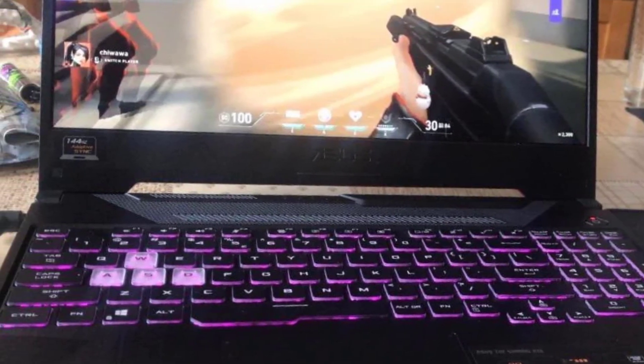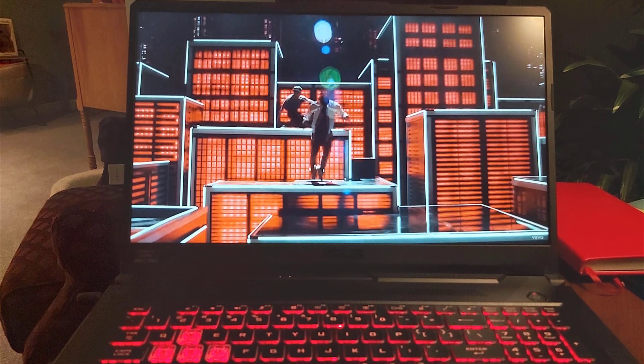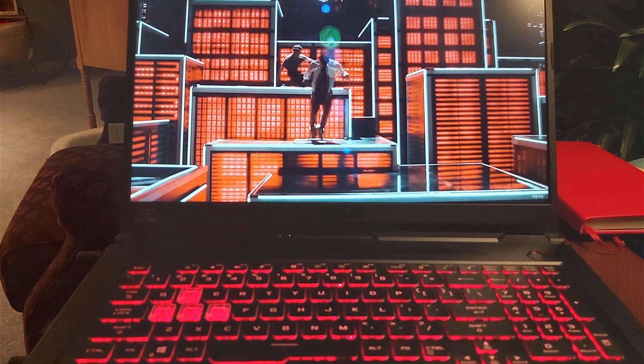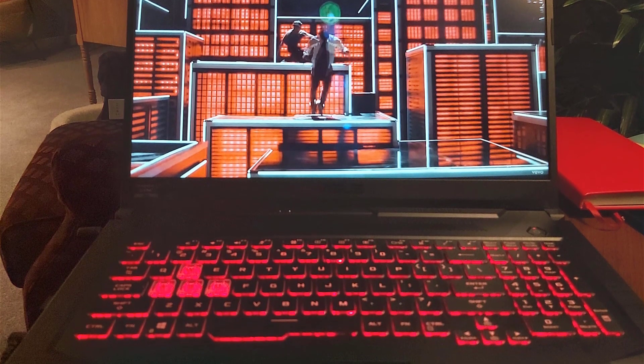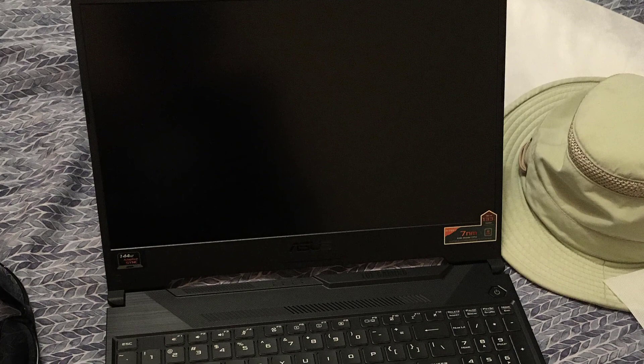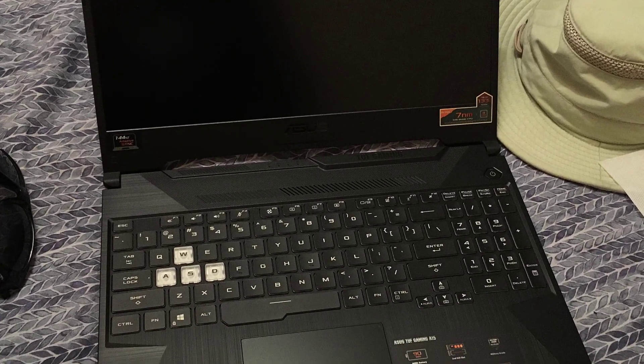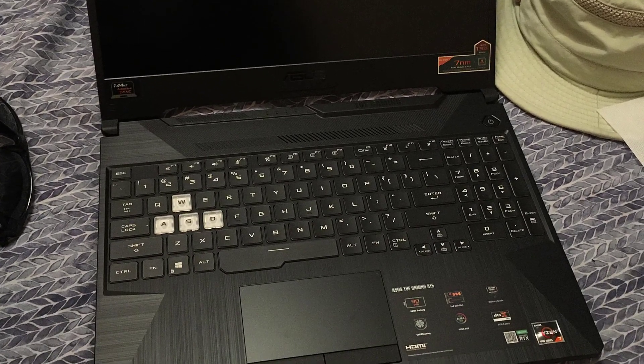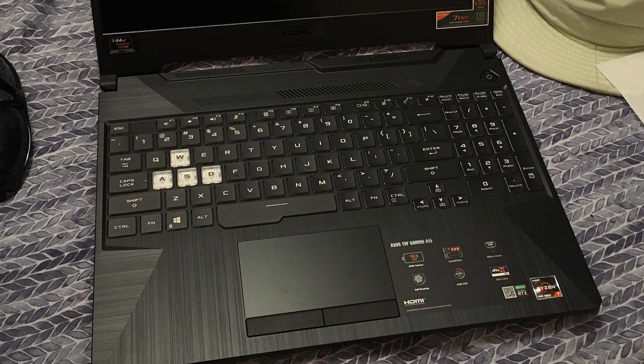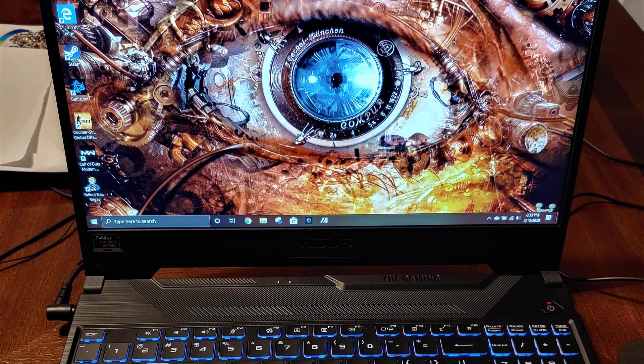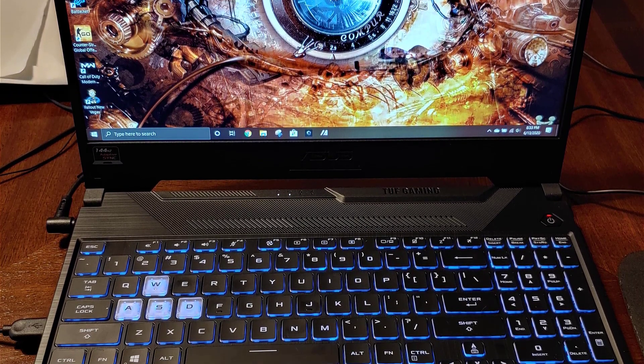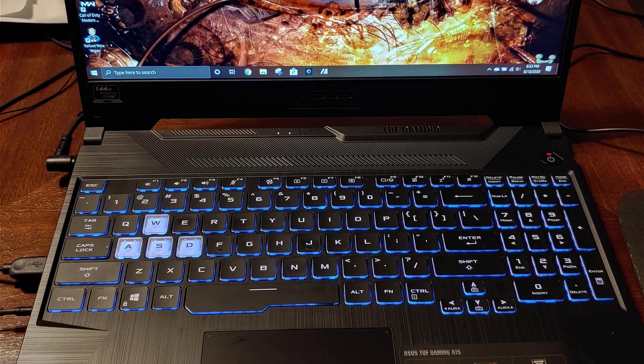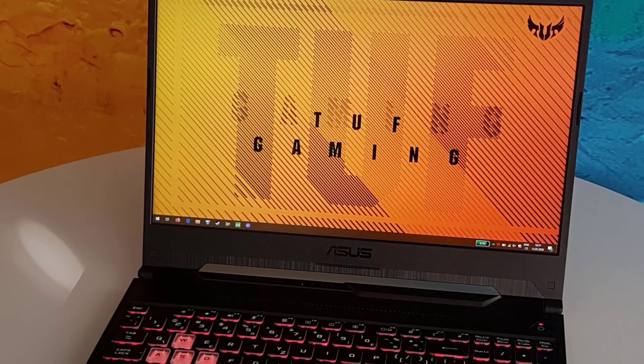It has all the features and specs to run Sims 4 on high settings without any lag and smoothly. The ASUS TUF A15 comes with AMD Ryzen 5 4600H gaming processor. It has 6 processor cores with 4 GHz of speed. For gaming, 6 processor cores will increase your gaming performance and prevent lag.